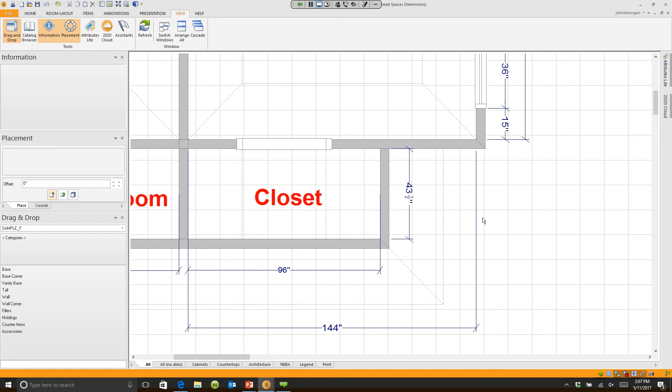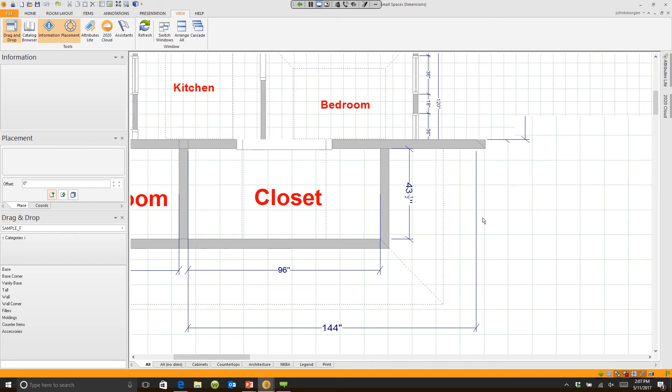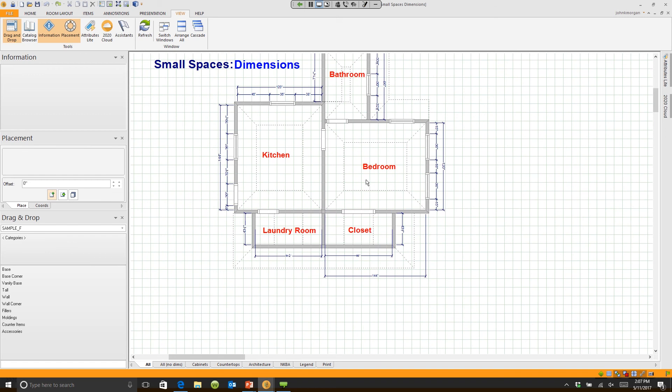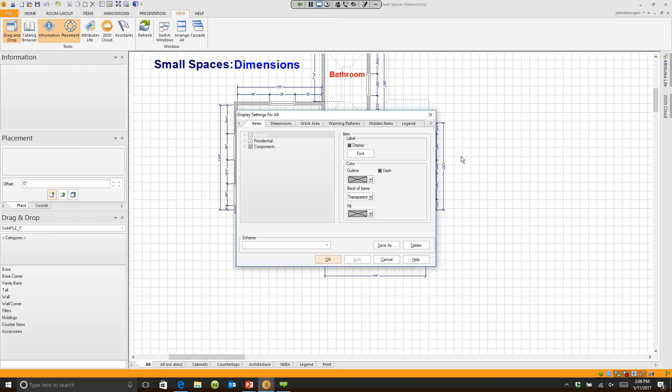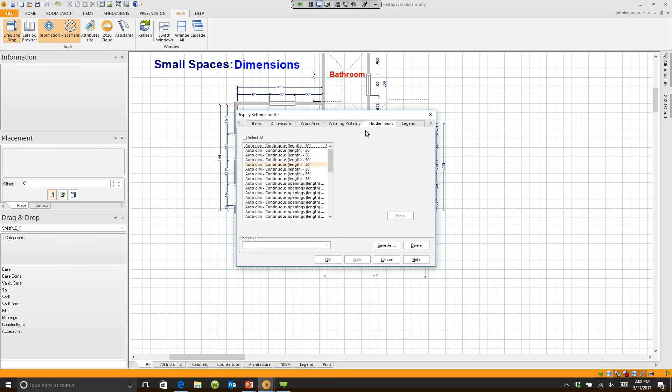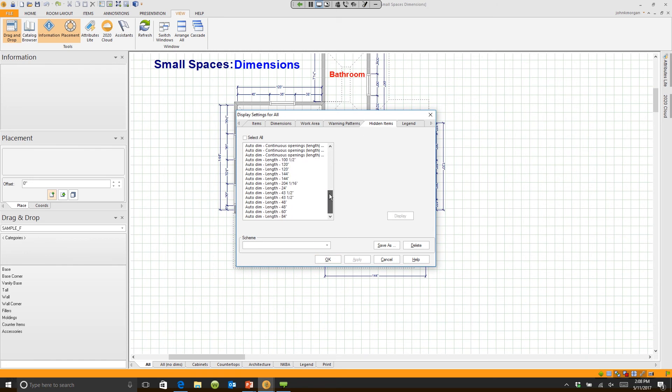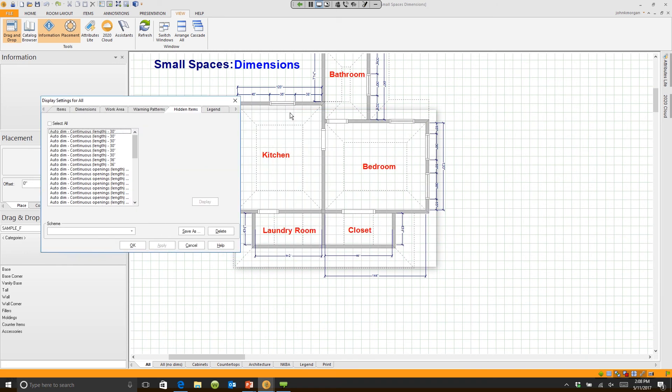Now, where did those dimensions go? Let's say that you hid a dimension by accident anywhere on your floor plan, not in the work zones, but anywhere on your floor plan. Double click on the plan. It'll open up your display settings. The fifth tab over is called hidden items, and when I click on it, guess what? All of my dimensions that I hid from that original plan are listed here.